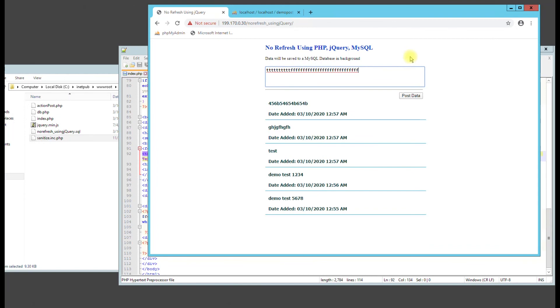So this is it, you guys. No refresh using PHP, jQuery, and a MySQL backend. Please leave a comment for anything else. Thanks, guys.